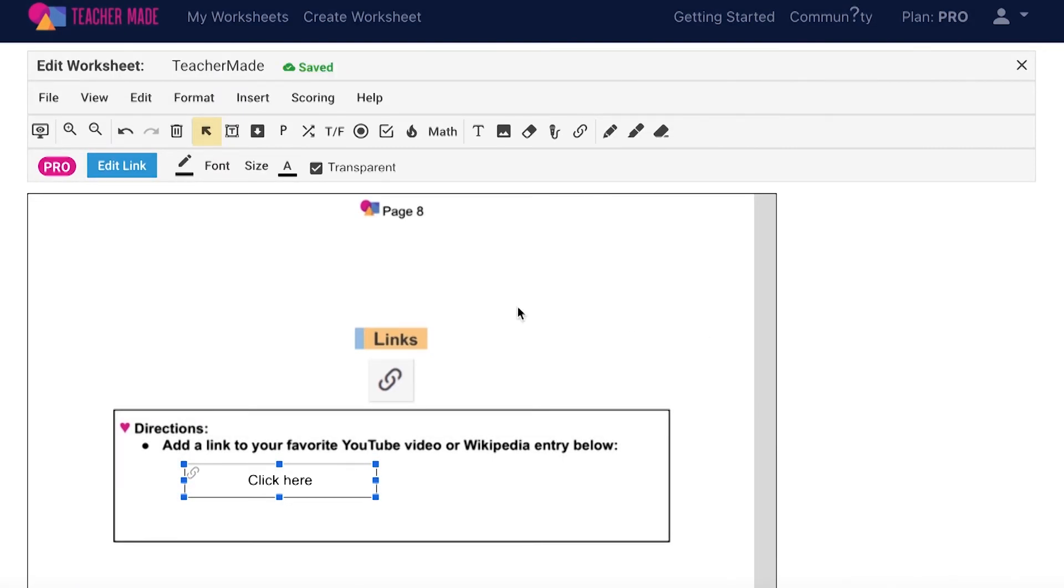Once you have added the link, you can use the tools on your status bar to edit the border color, the font, size, and color of your text, and decide whether the box should be transparent or solid.